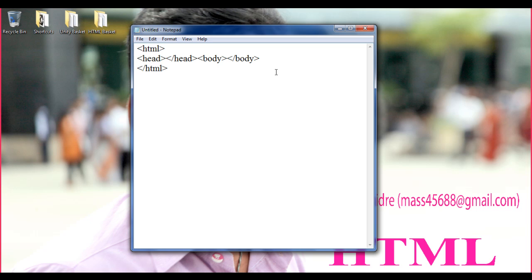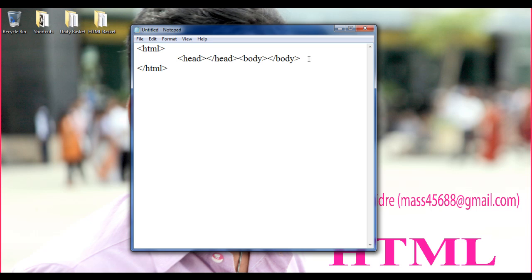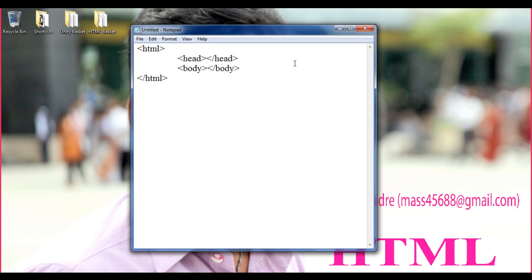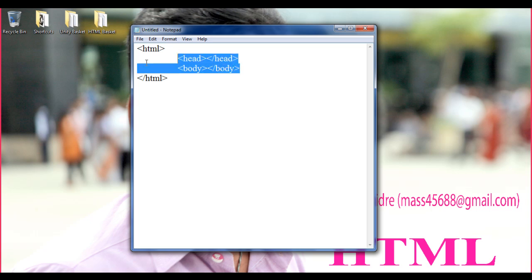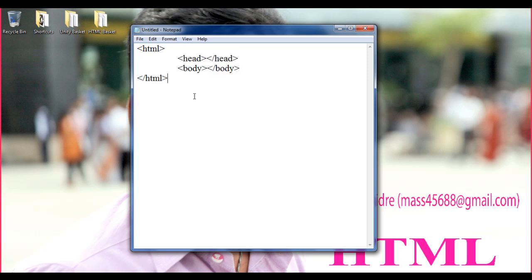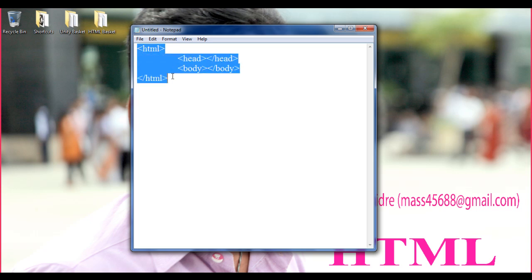So we are going to format our HTML code properly. We have the HTML document beginning and ending. Since the head and body sections go inside the HTML document, we indent them once inside. I press the tab key to indent the head section, then place the body section below it, also indented with a tab. You can see that head and body are now inside the HTML tag. For head and body tags, the HTML tag is the parent tag.